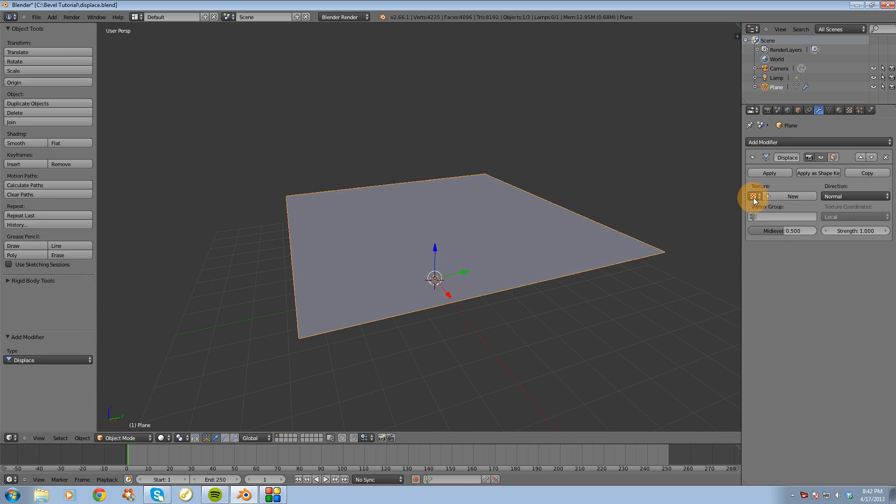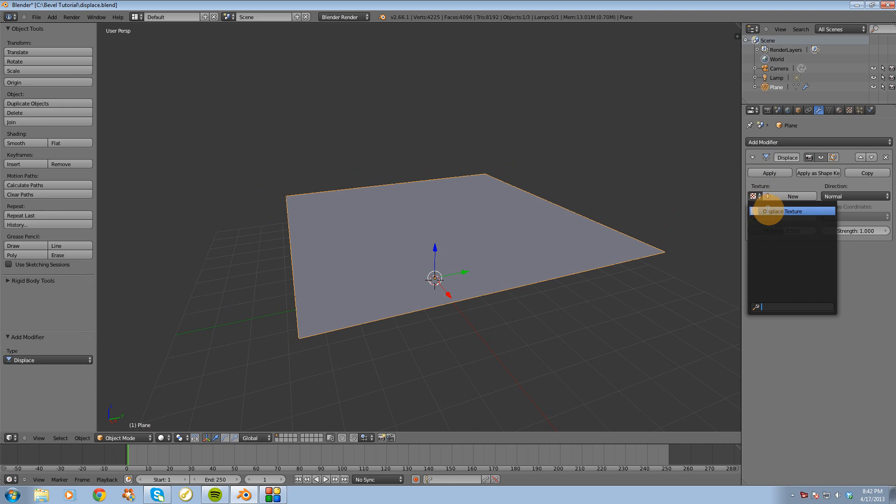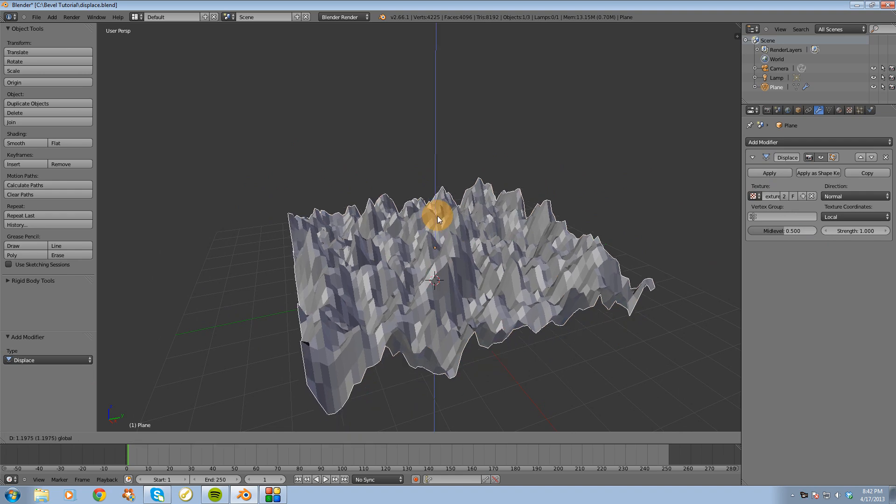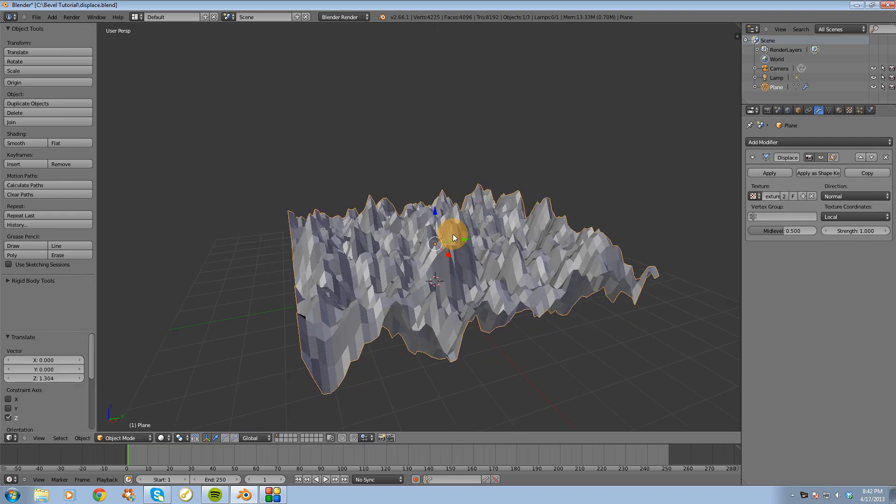these little checkers here, and I'm going to choose our texture from the list, displace texture. Okay, so now we see some displacement going on.